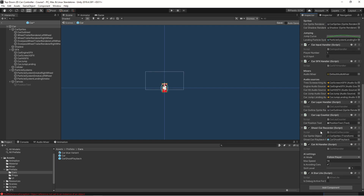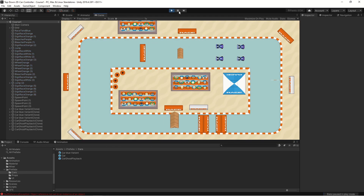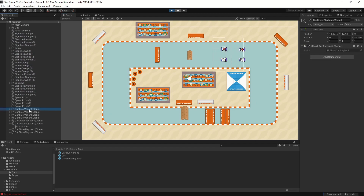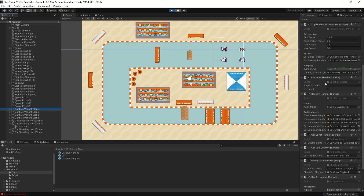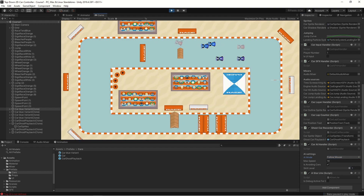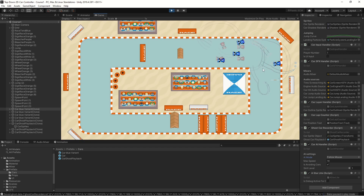Let's save everything, start the game, and have a couple of cars spawning. Let's go into one of the cars, disable the car input handler, keep the car AI handler, change it to follow mouse, and keep the A* script. Now we can see this car is following the mouse, and we can control another car with the keys. So now we have AI cars that are actually working, and we also have a player car that can be controlled by a player.